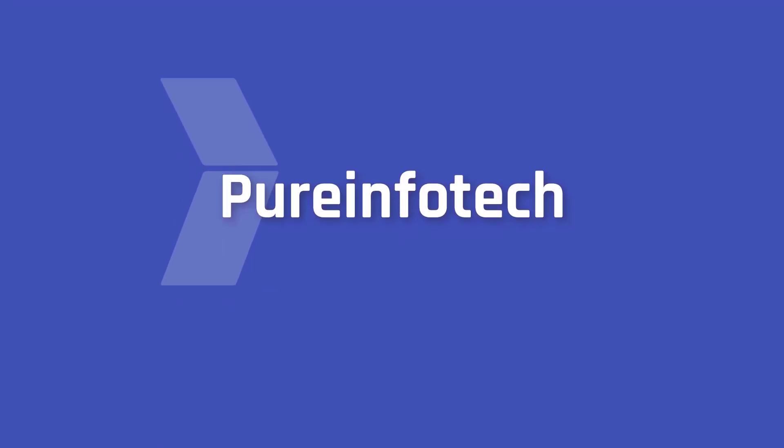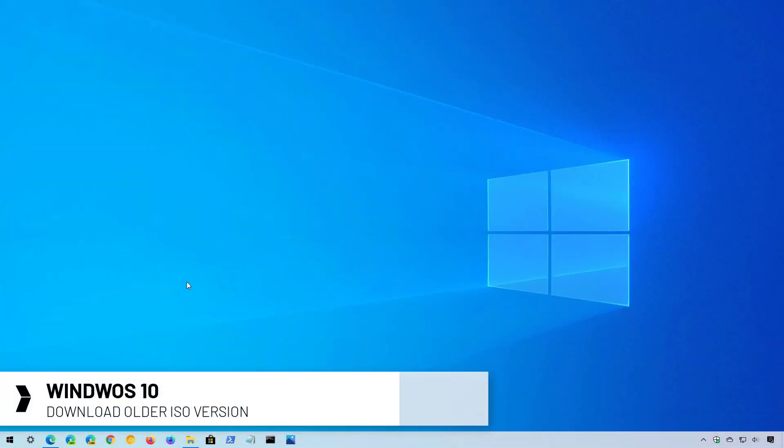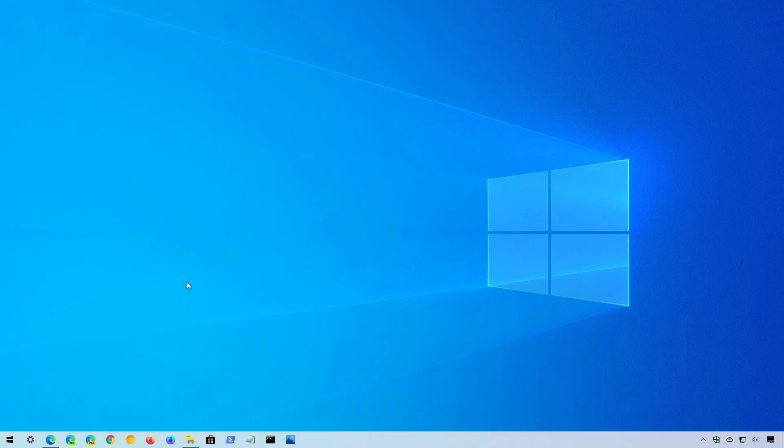Hello everyone, in this video we're going to look at the steps to download an older ISO version of Windows 10. Although you can download the ISO with installation files of Windows 10 from the Microsoft support website, you can only download the most current version.